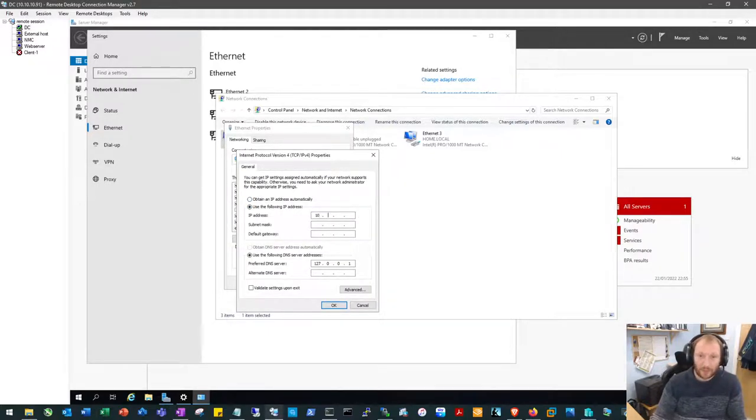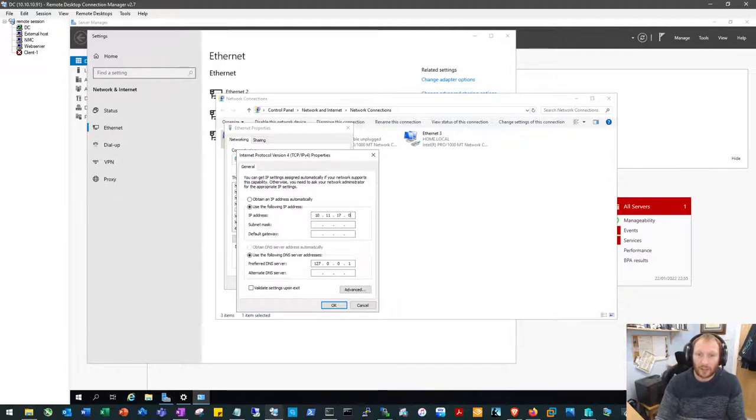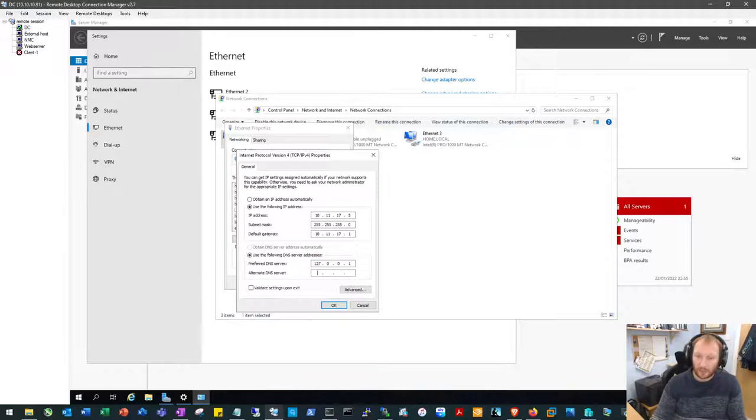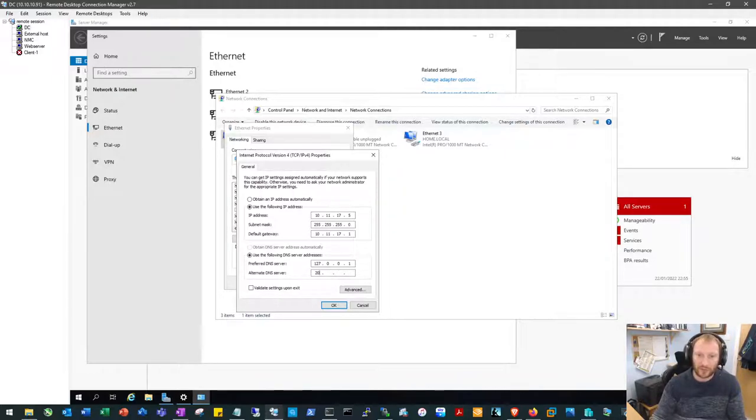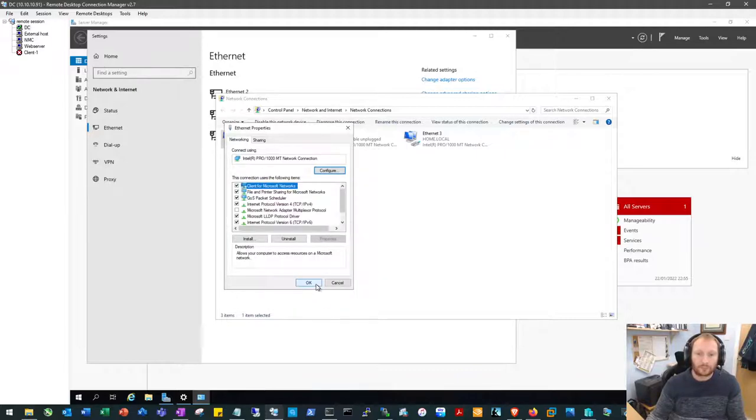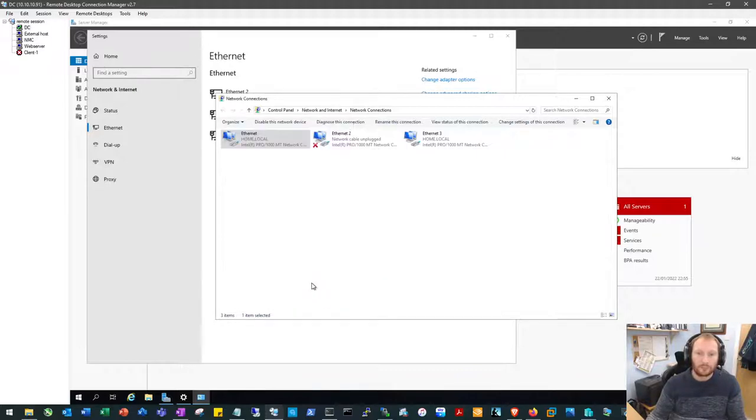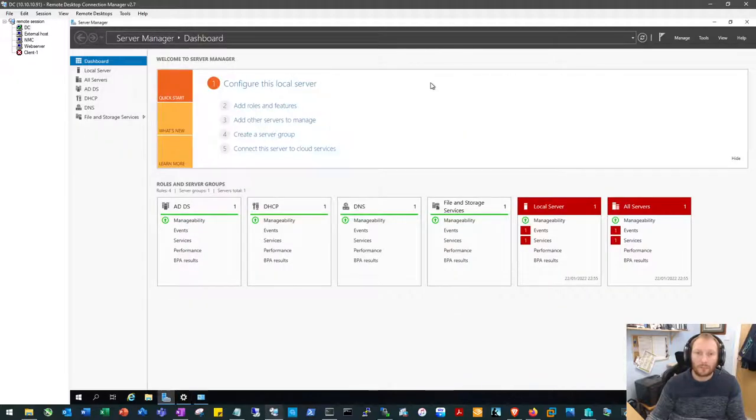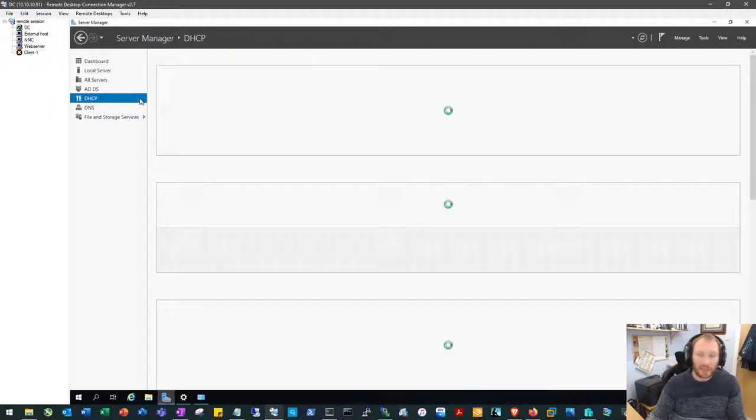Okay, so this will be 10.11.17.5, 24-bit mask. Default gateway will be 11.17.1. DNS will be itself. Backed off to, I'll tell you what, we'll use Cisco instead. 208.67.222.222. And that should allow us to finish our DHCP configuration now.